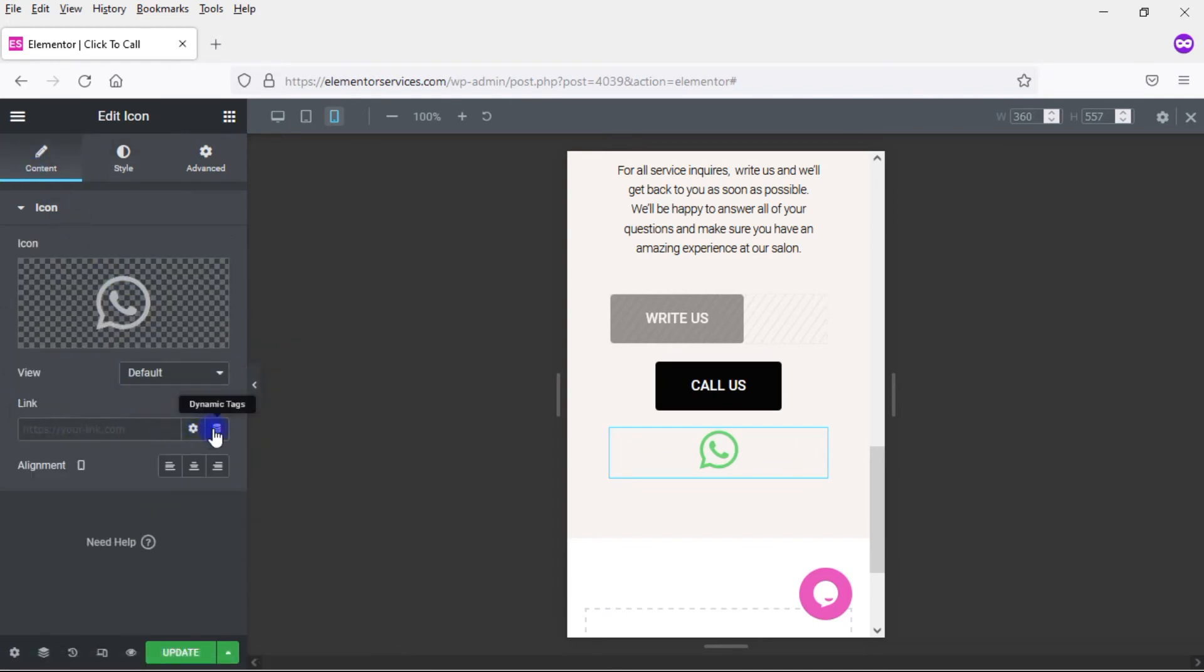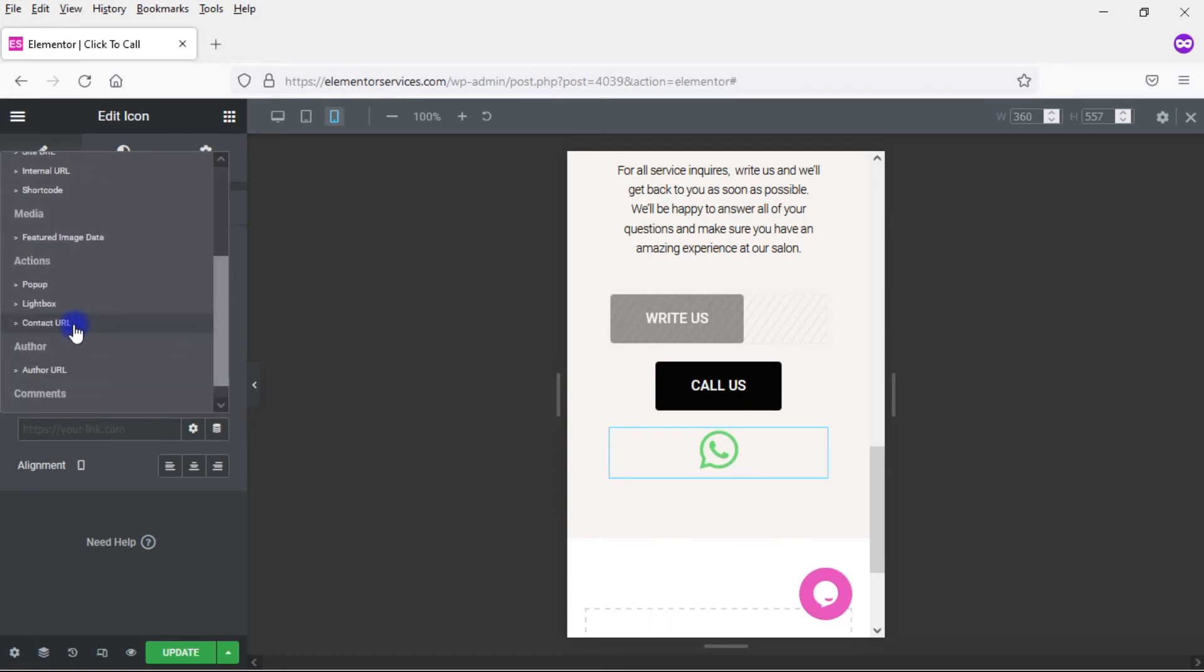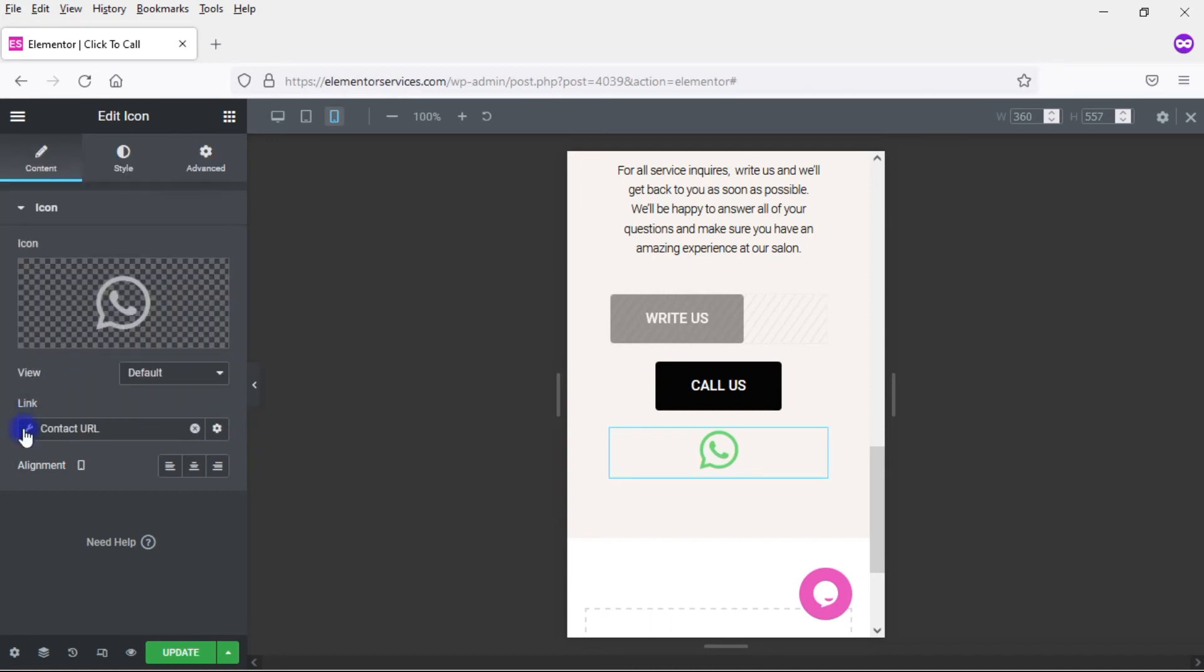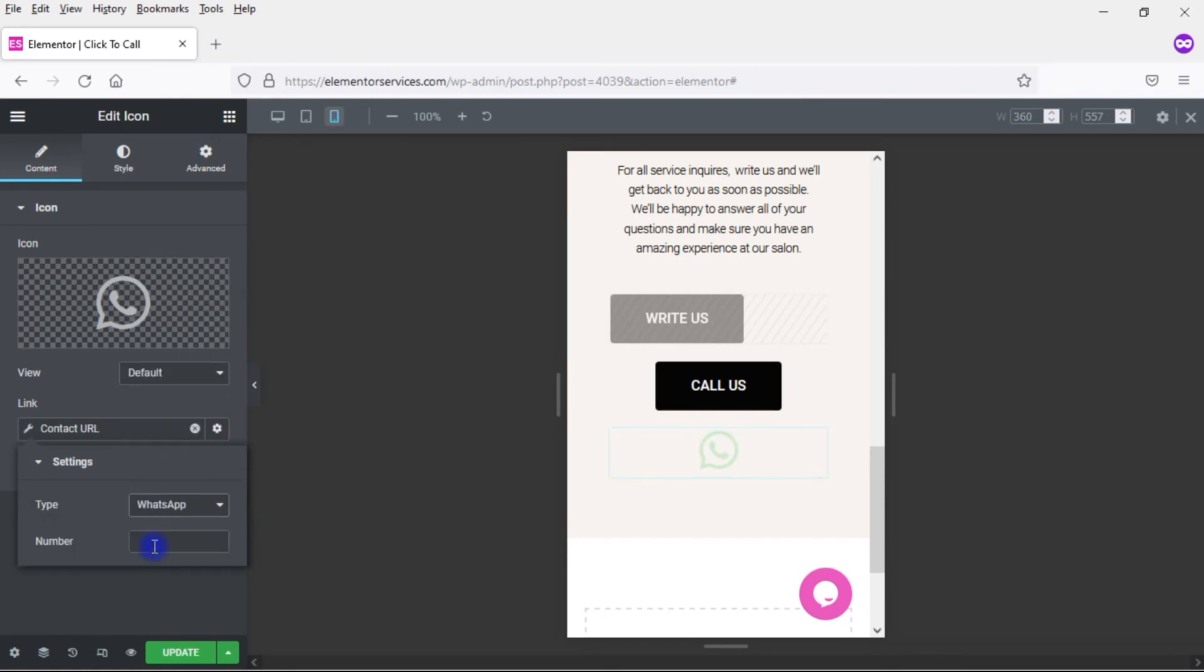And then I just come over here and the same thing we did before. I have the link and click on Dynamic Tags. Scroll down, go to Contact URL, click on the wrench and come here to WhatsApp. And again, add in my number just like I did before.